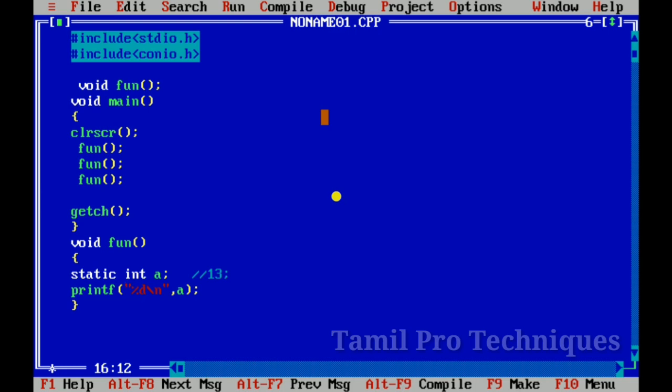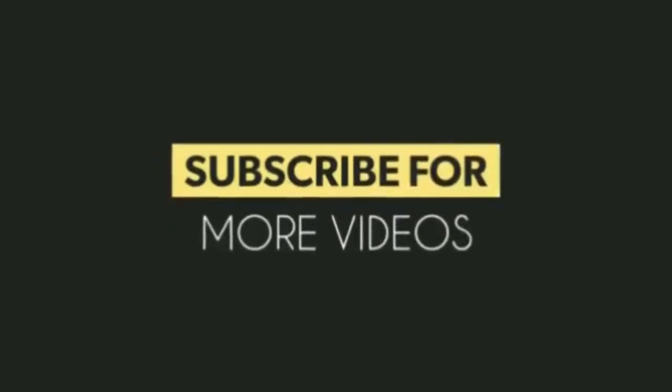We will see more in the next video. Thank you!